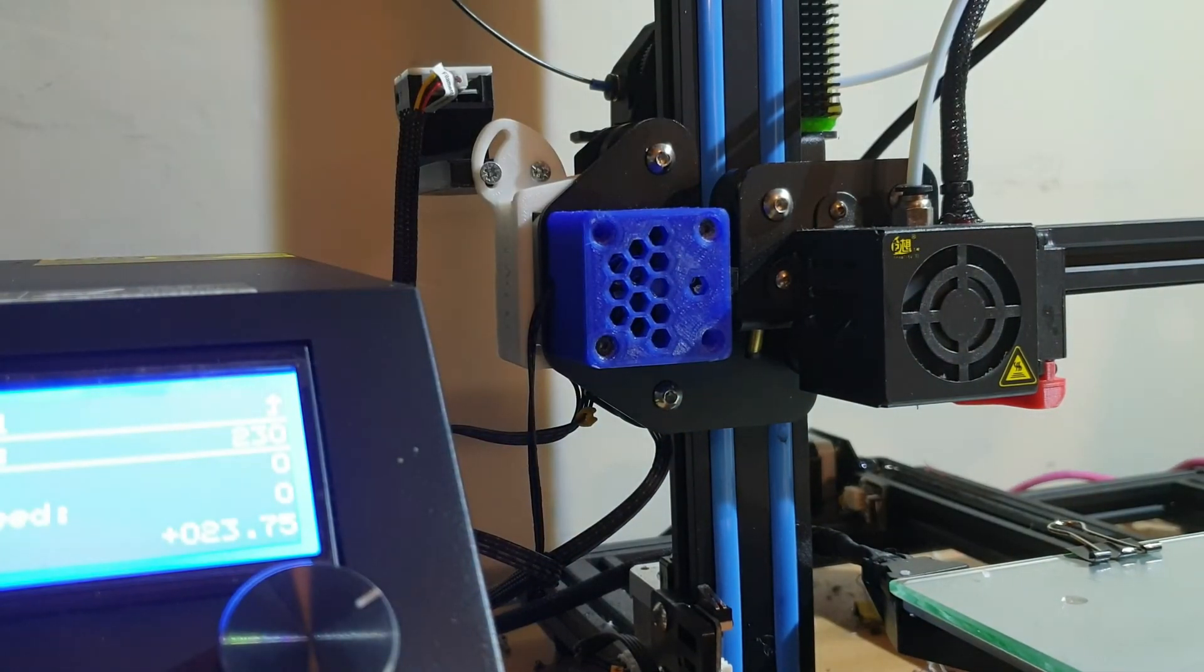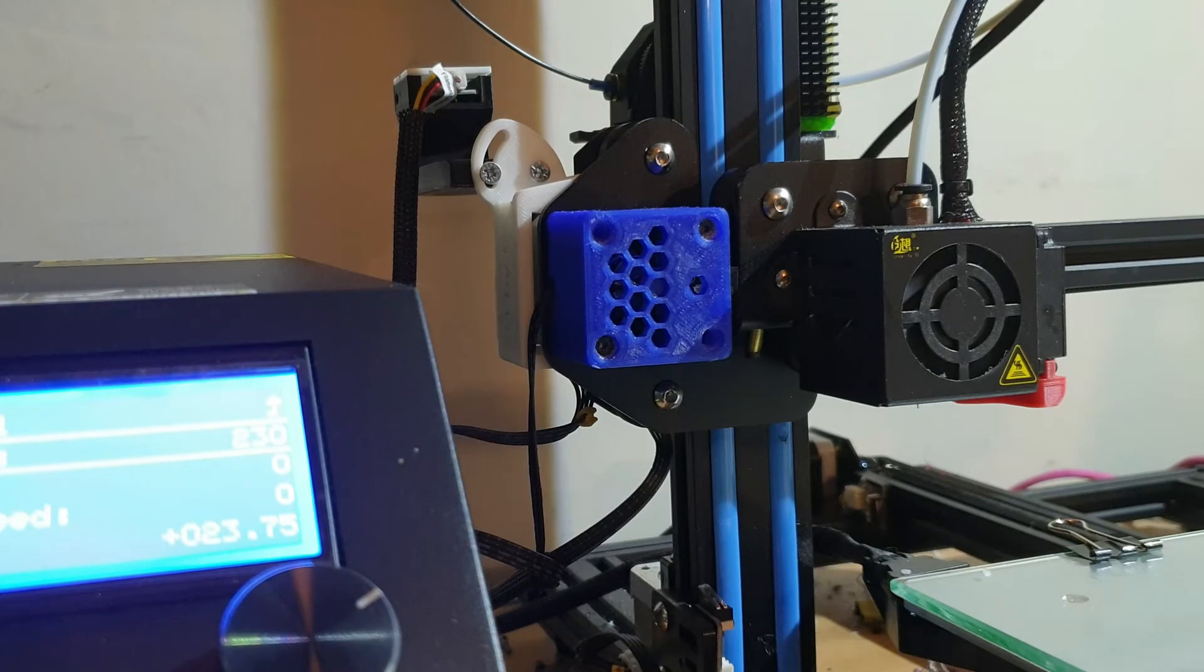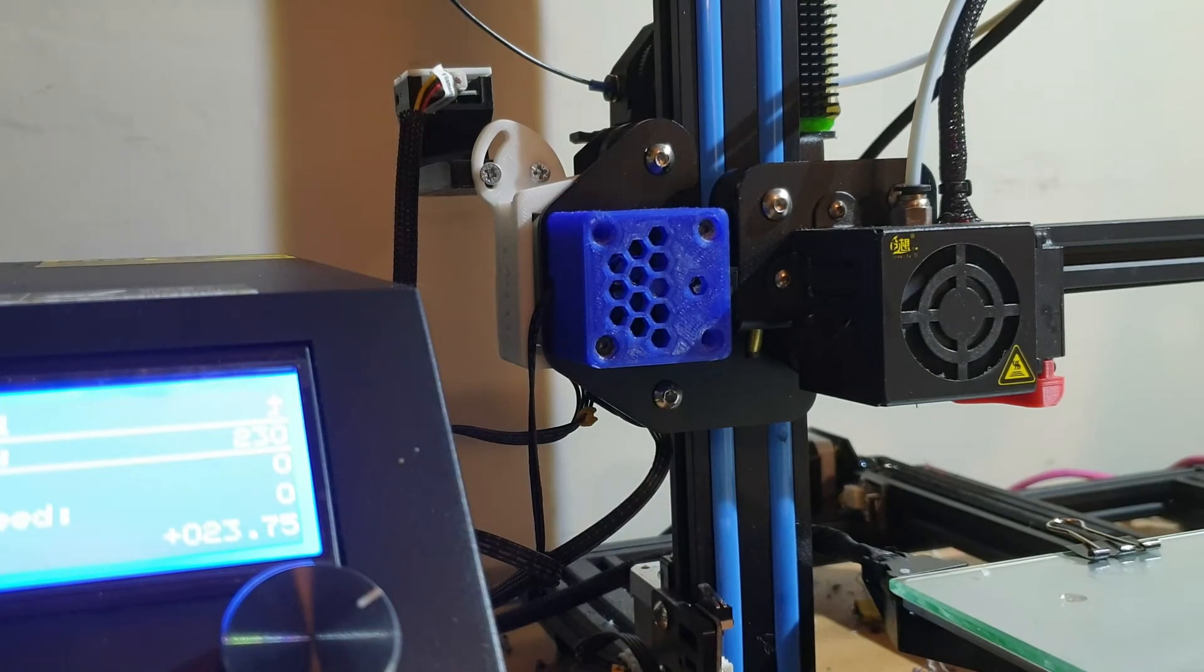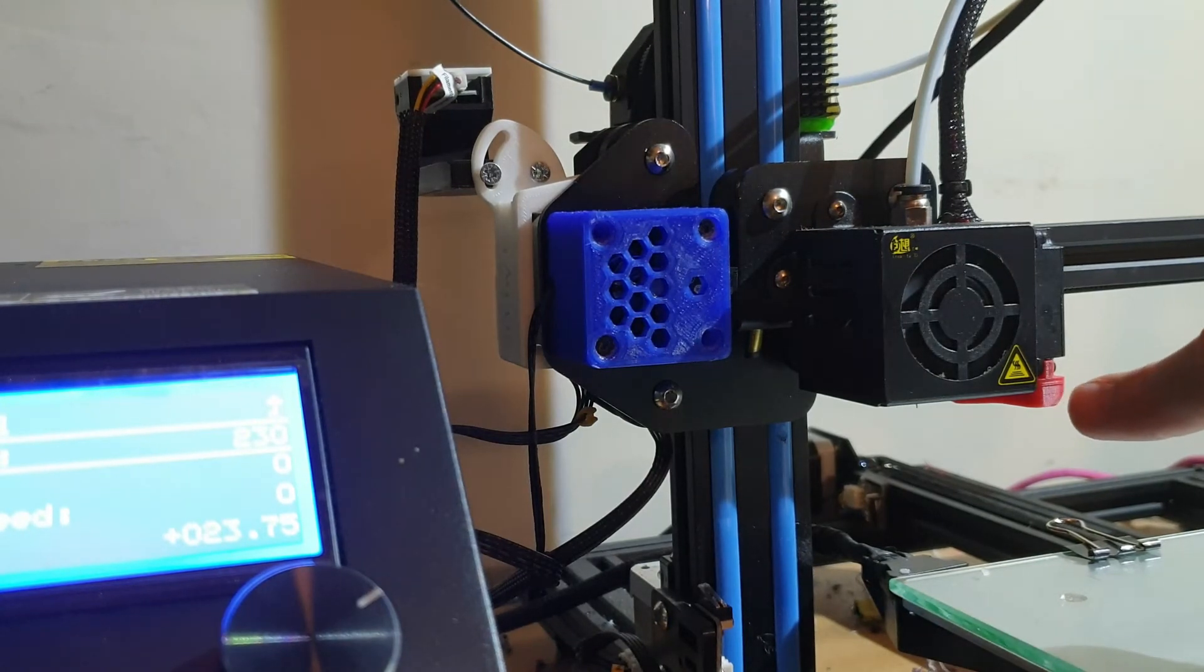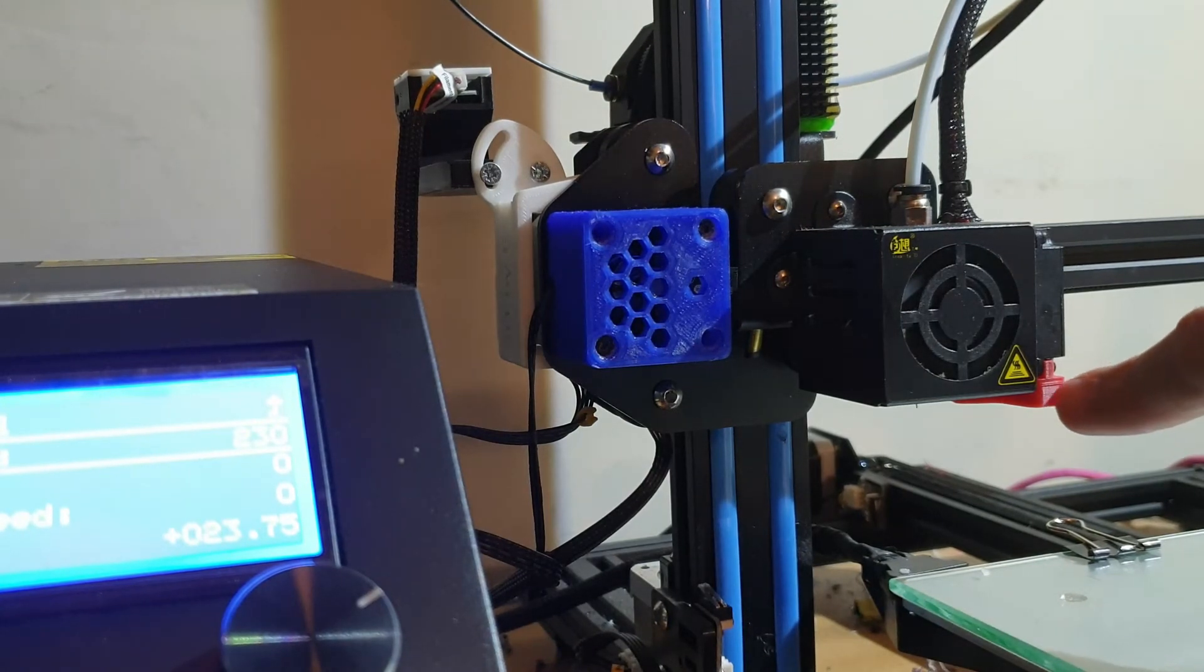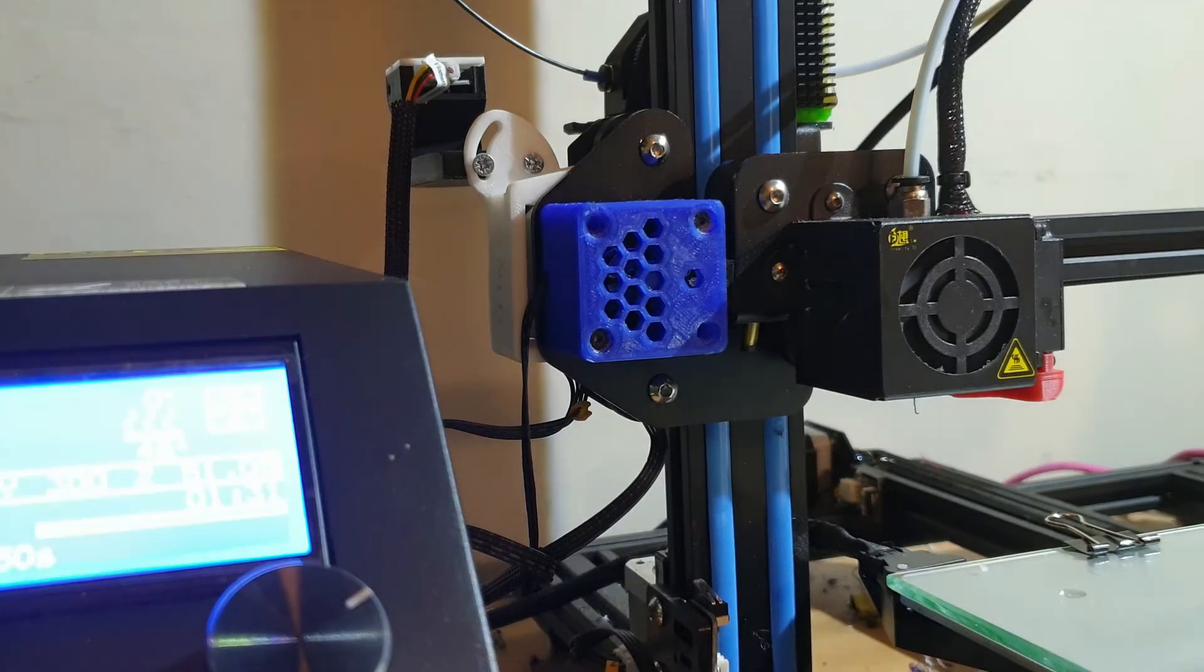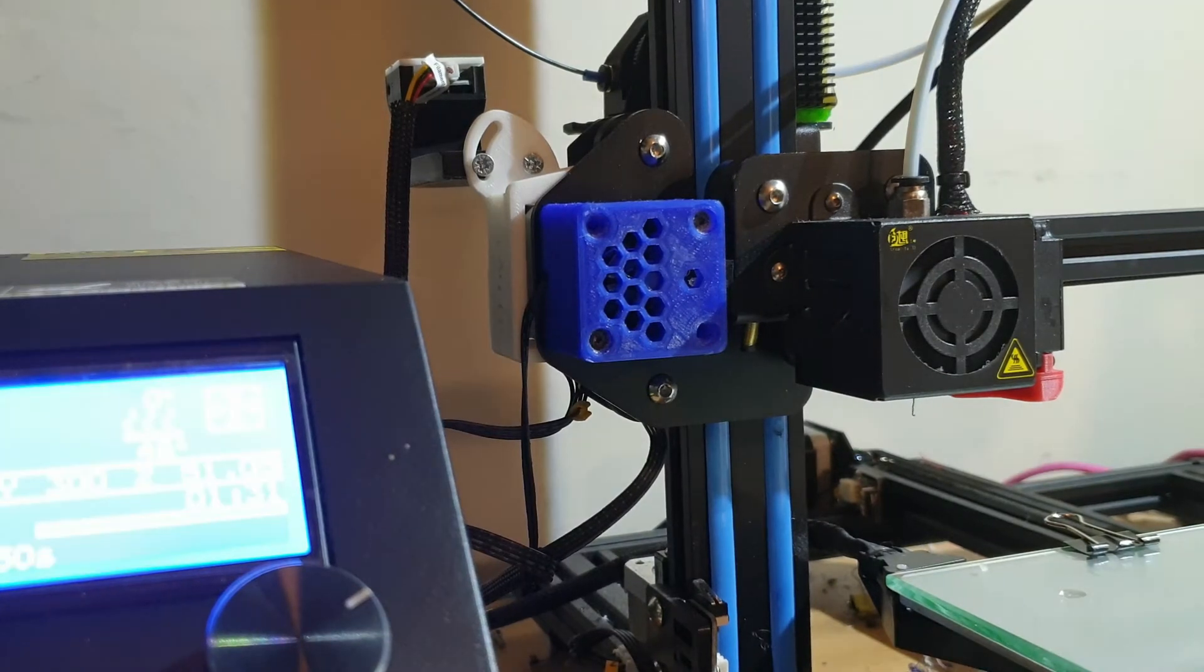So yeah, also talking about the other things I've upgraded, as you've probably seen in my previous video, I've printed a new fan duct there which I don't think is an awful lot better, maybe slightly, nothing major.